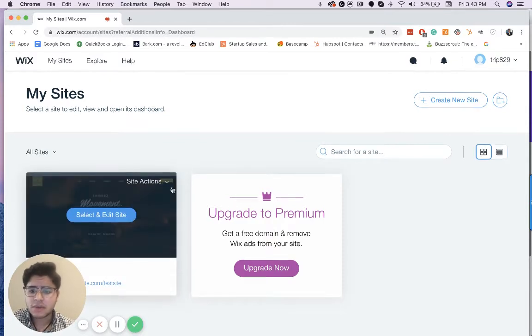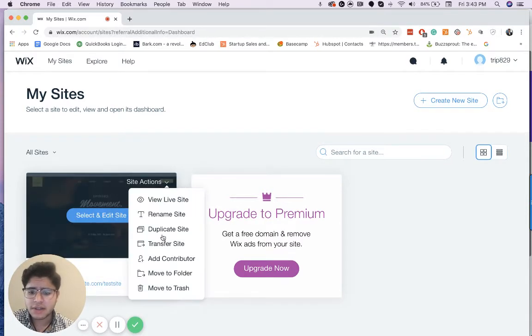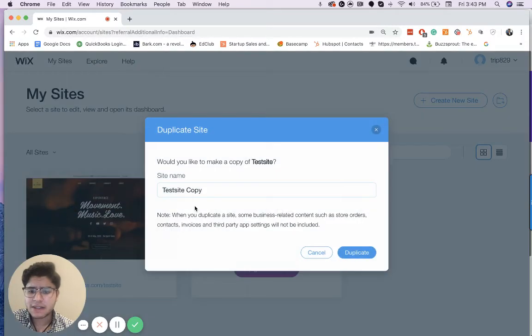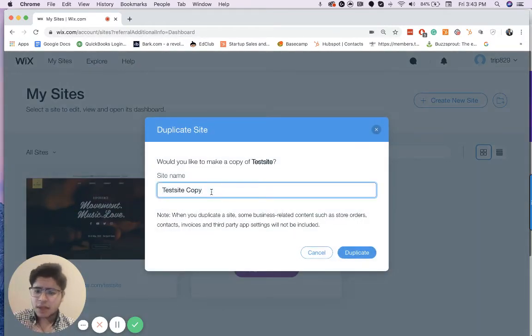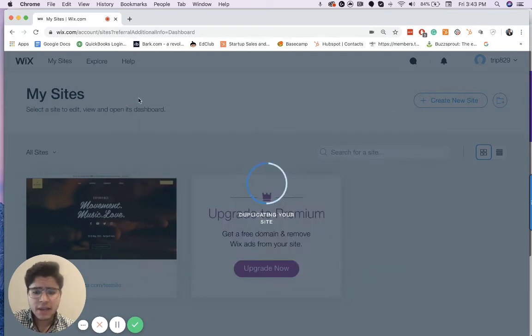So to do that, you're just going to click over here to site actions and you just click duplicate site. You're going to rename it. And I'm just going to call this test site copy and just click duplicate. And it'll show up right here.